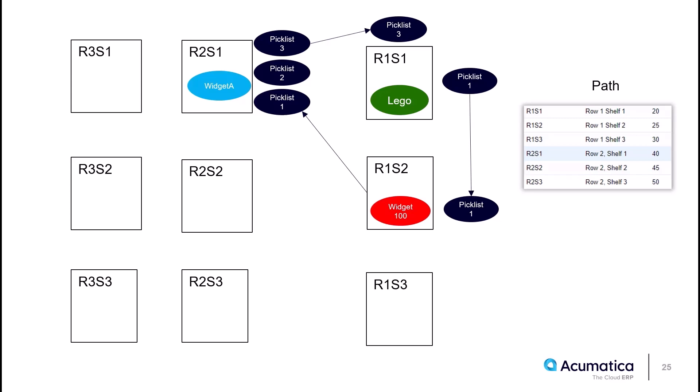Here is where the bidirectional takes place. The system will guide me to start picking in R2 S1 since I'm already there. Remember its path number is 40, and then it will reverse direction and tell me to go to R1 S1, which has that path value of 20. That was the reversal or change in directions that just happened.